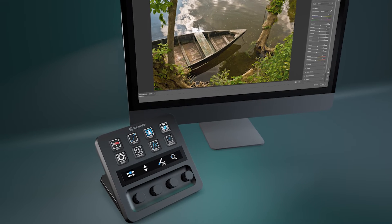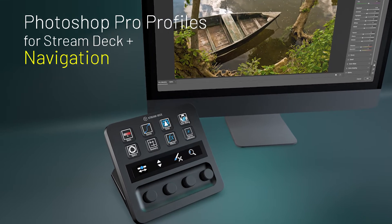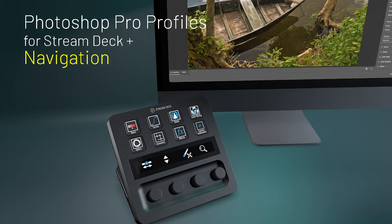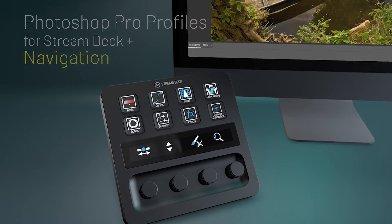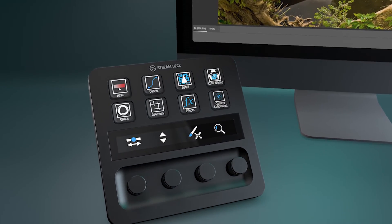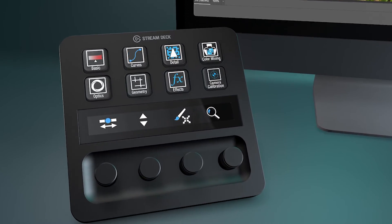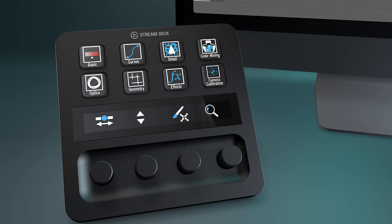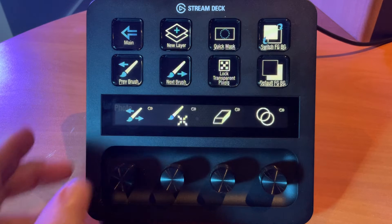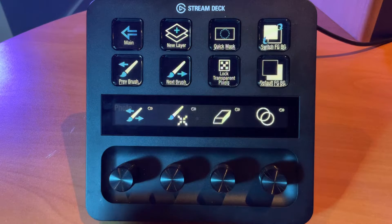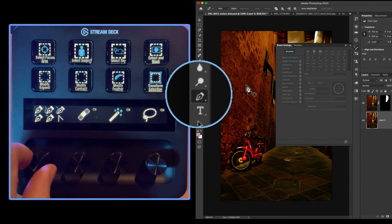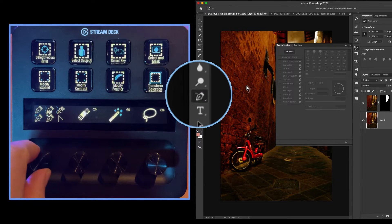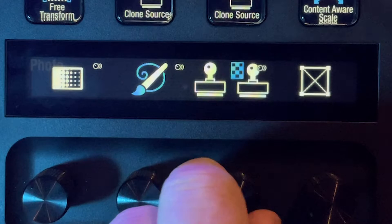Hey everyone, it's Todd from Sideshow FX, and in this video I'm going to show you in detail all of the features and functions of our new pack of Photoshop Pro profiles for the Stream Deck Plus device.